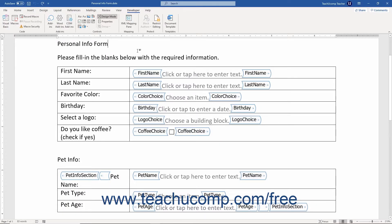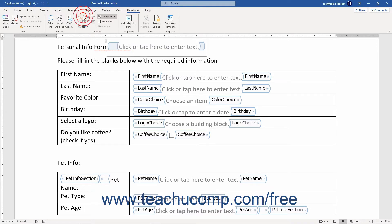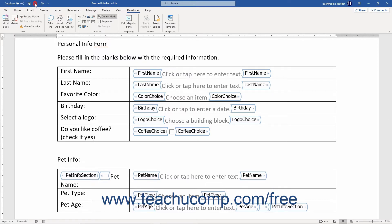To insert a control into a Word form, click into the place in the form at which to insert the control. Then click the button in the Controls button group on the Developer tab in the ribbon that corresponds to the type of control to insert. After inserting the control, you then need to select it and edit its properties.